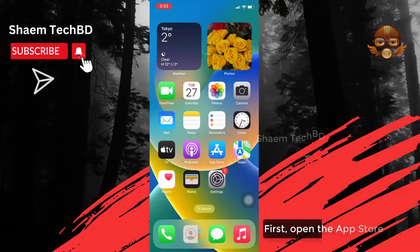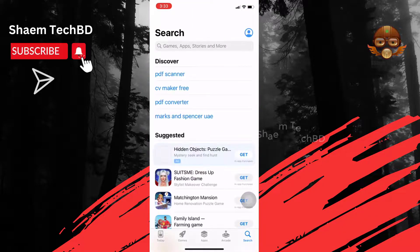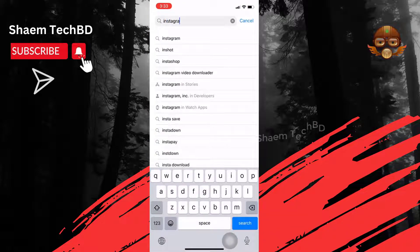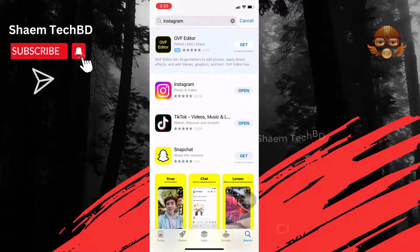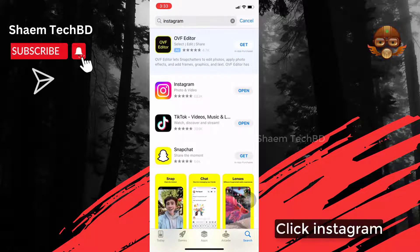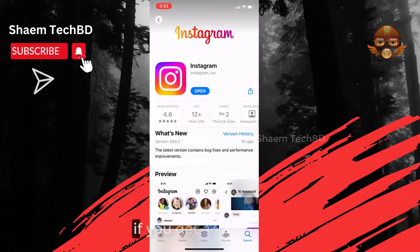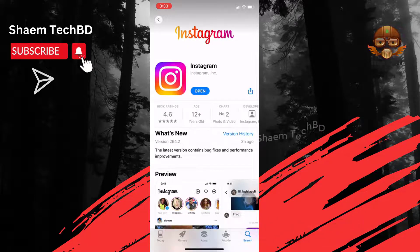First, open the App Store. Click the search bar then type Instagram. Click Instagram. If you get any update, please update.